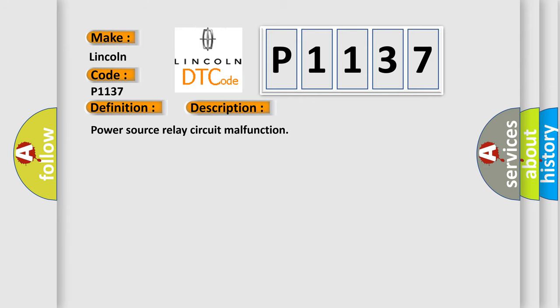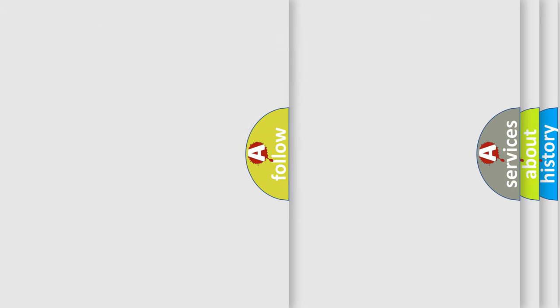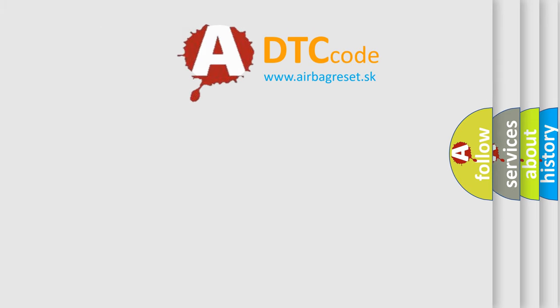This diagnostic error occurs most often in these cases: EPS Fuse, Power Source Circuit, Power Steering. The Airbag Reset website aims to provide information in 52 languages.